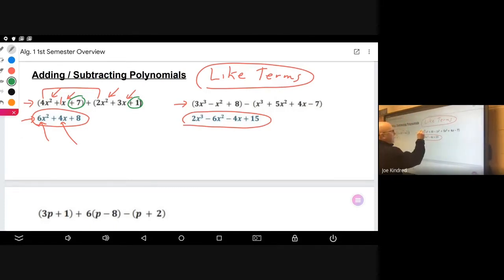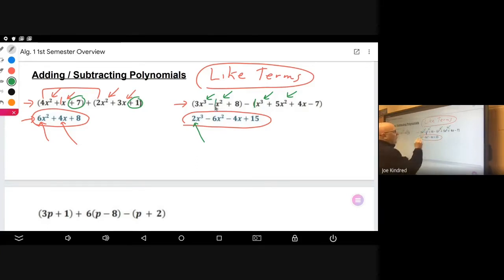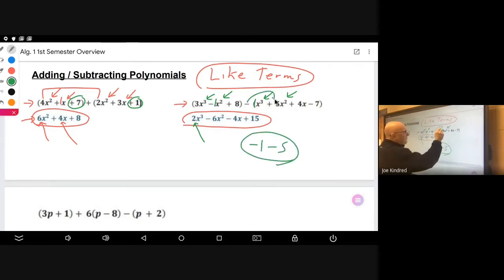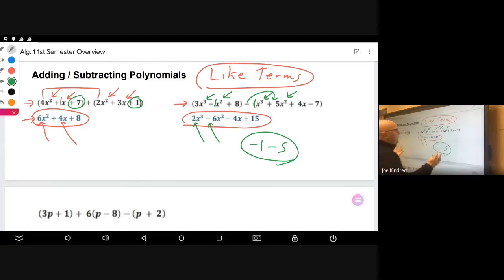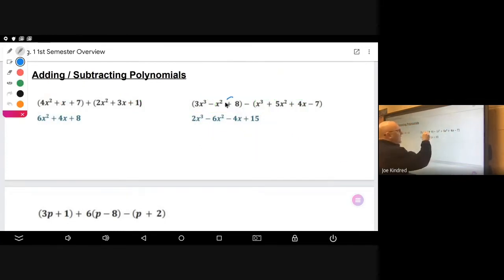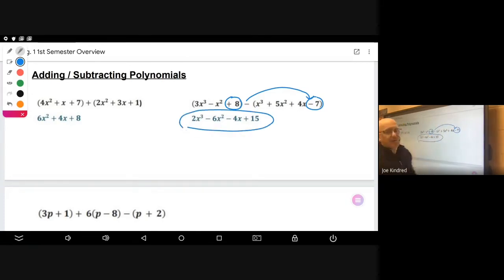The same process applies with subtraction. For example, there's an x-cubed and an x-cubed: three minus one gives two x-cubed. For the x-squared terms, you have to be careful — this is where distributing the negative matters, because the negative one distributes through making it a negative five, so combined you get negative six. Any x term with no match gets rewritten as-is, negative because the negative distributes through. Finally, positive eight and negative seven: the negative distributes through giving eight plus seven which is fifteen.